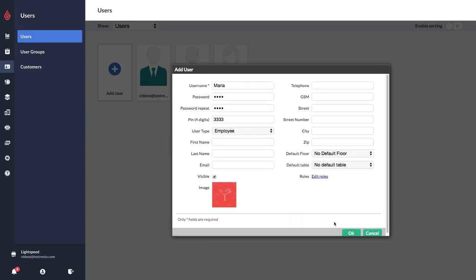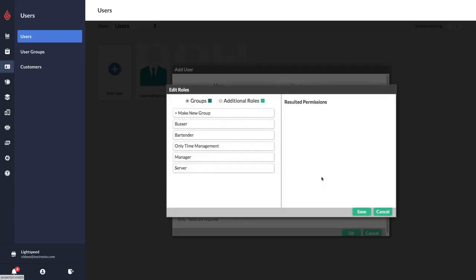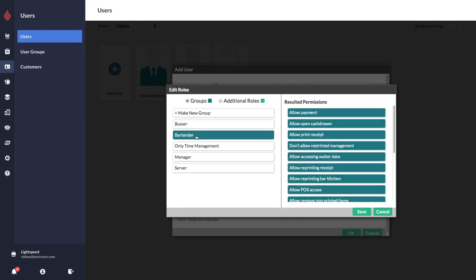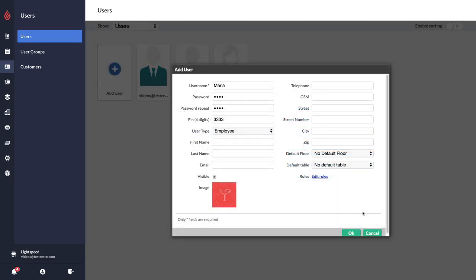And then it's very important to click on Edit Roles and then choose their position. If you don't do this, their user will only be able to clock in and clock out. So I'm going to select Maria to be a bartender. I'm going to select Save and then OK.